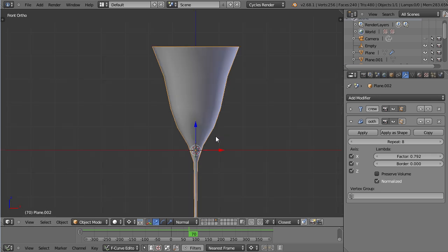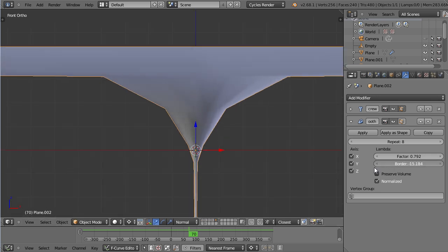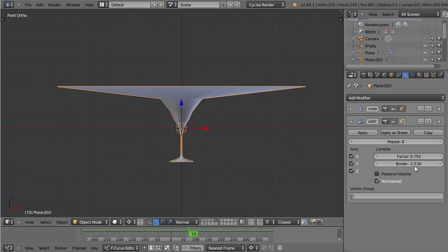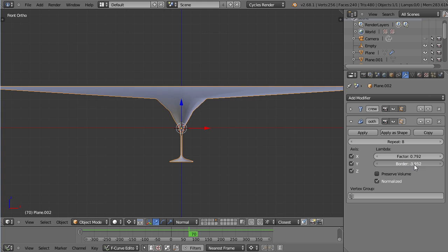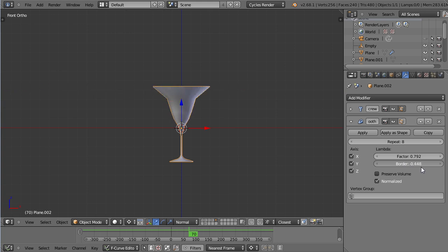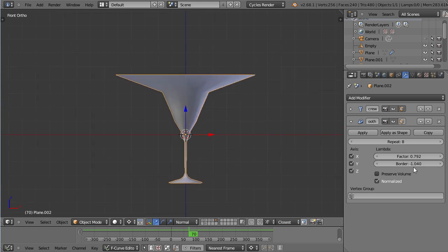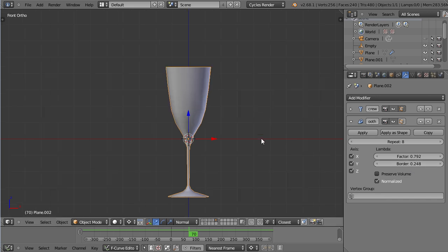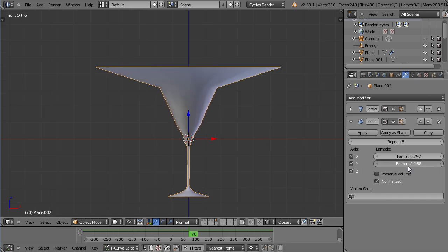If I now increase or decrease the border, you can see I'm just changing the rim of the glass, nothing else. So that's basically what the border factor is for, how much the border gets distorted.